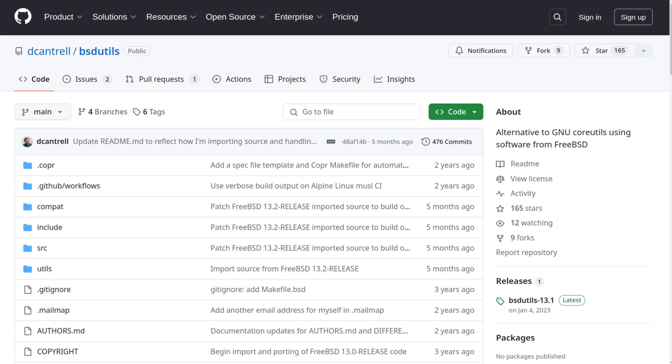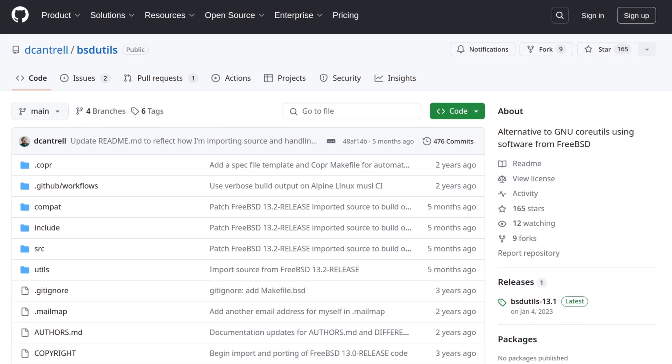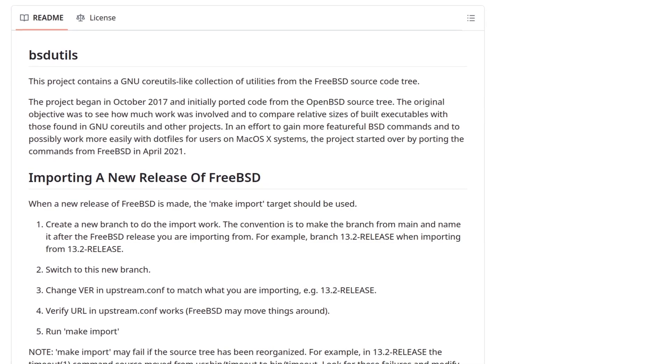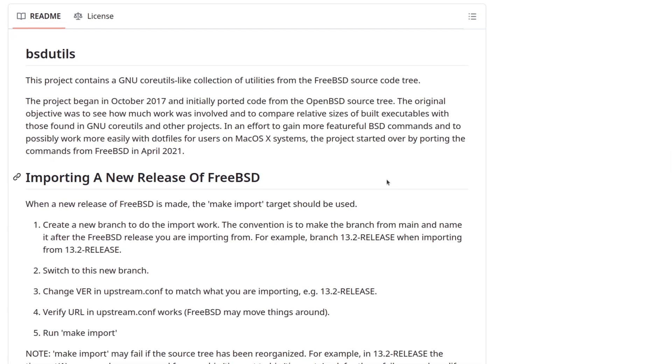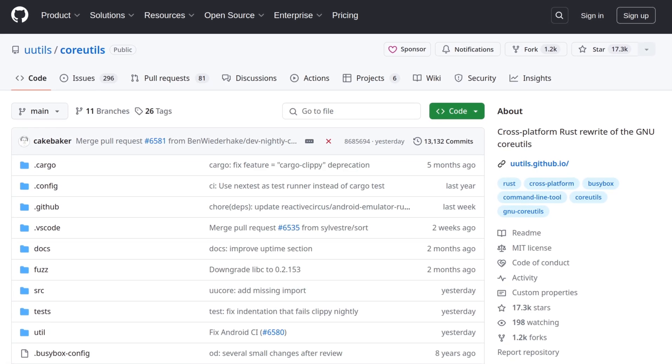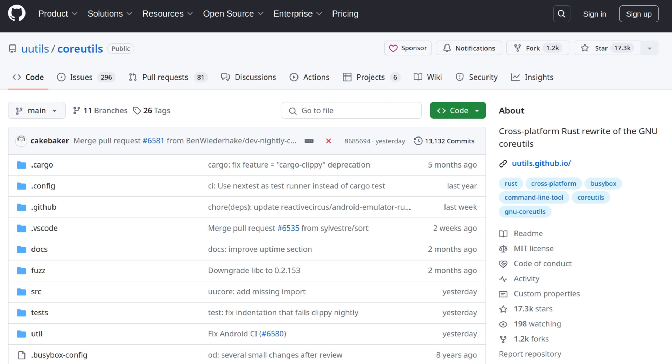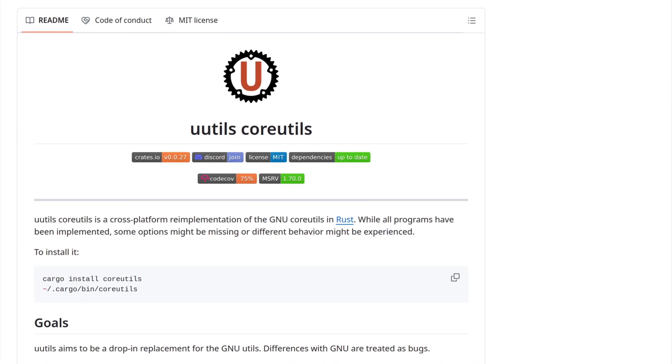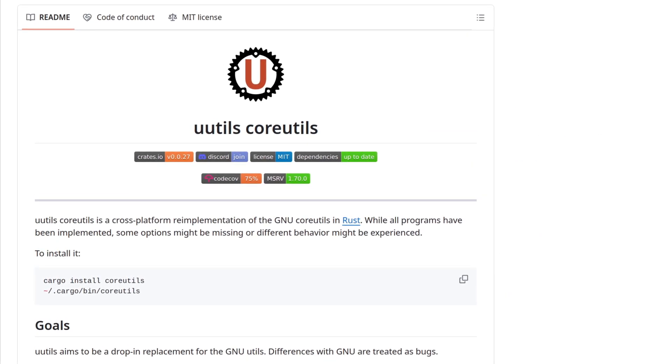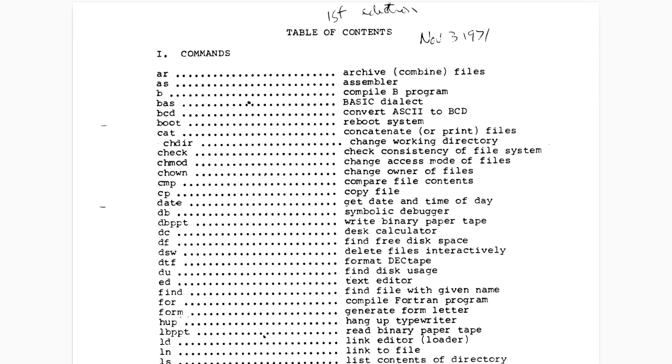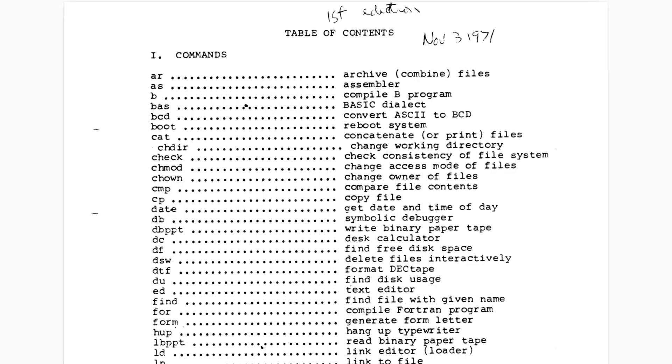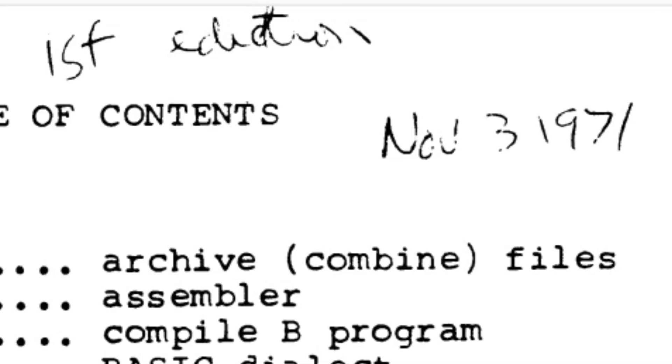BSD Utils, a collection of Core Utils-like utilities from the BSD source code tree, and also UUtils Core Utils, a Rust-based reimplementation of GNU Core Utils.